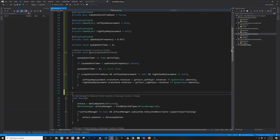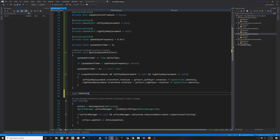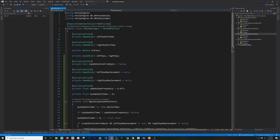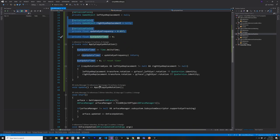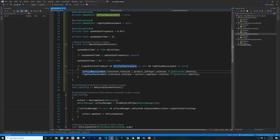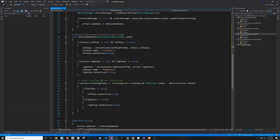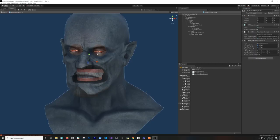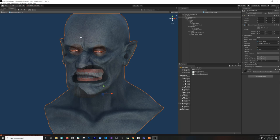We need to call this from the Update method, which I don't have yet, so I'll add `void Update` and call `applyCopyEyeRotation` from there using a ternary since we won't have anything else to execute. So to summarize: we have the left eye replacement, right eye replacement, we added our timer and frequency, we added our method that updates the rotation on the eyes getting it from the AR face, and we're calling it from Update. That should fix the issue where people were telling me the eyes weren't getting set at the right position when using the monster.